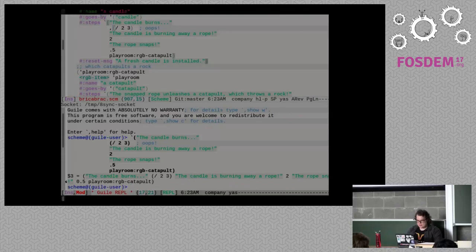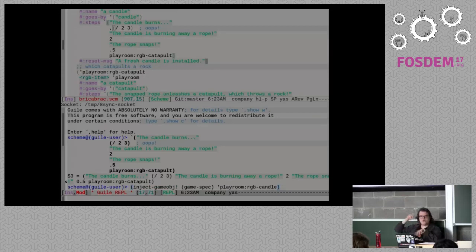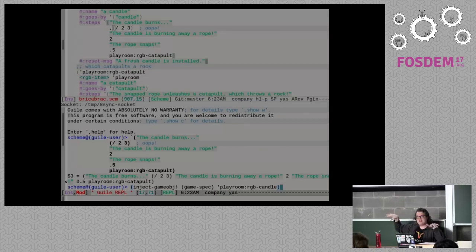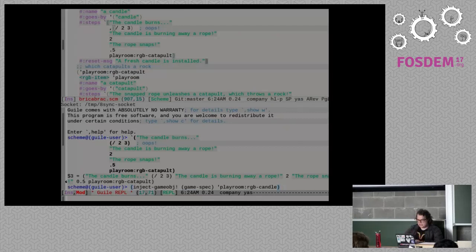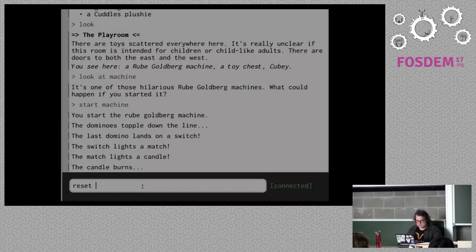Now normally you can just redefine things in 8sync, and if it's just a function, it'll call the new version after you define it. But in this case we actually want to replace the object in the game world — this is a MudSync-specific thing, but it's easy to build something like this in your 8sync game or whatever. I'm going to inject the game object from this specification I have, which is a new version of the candle. That's done.